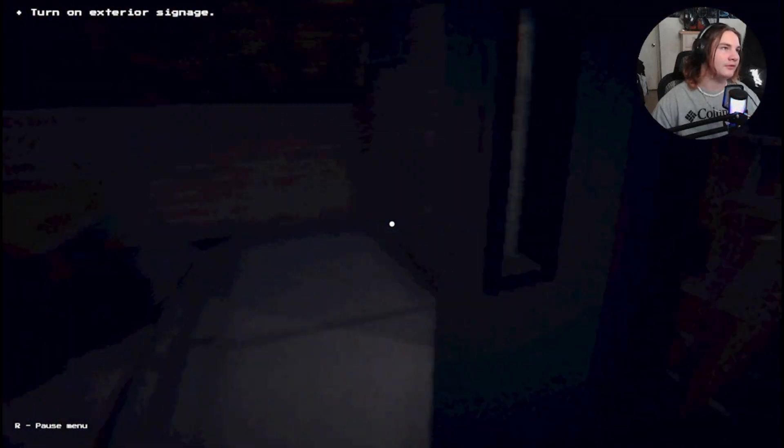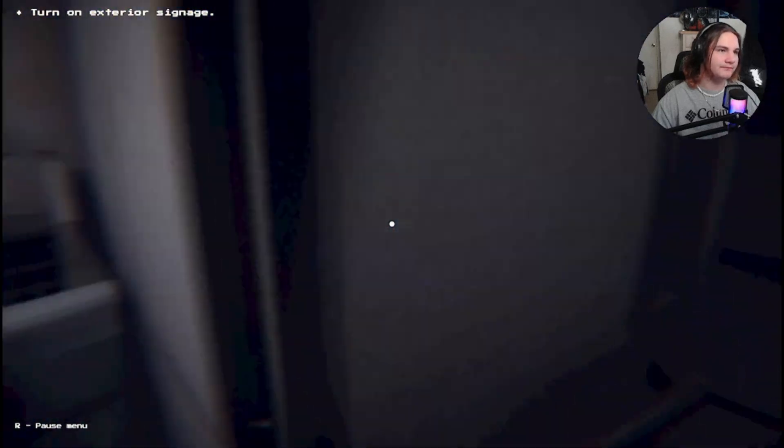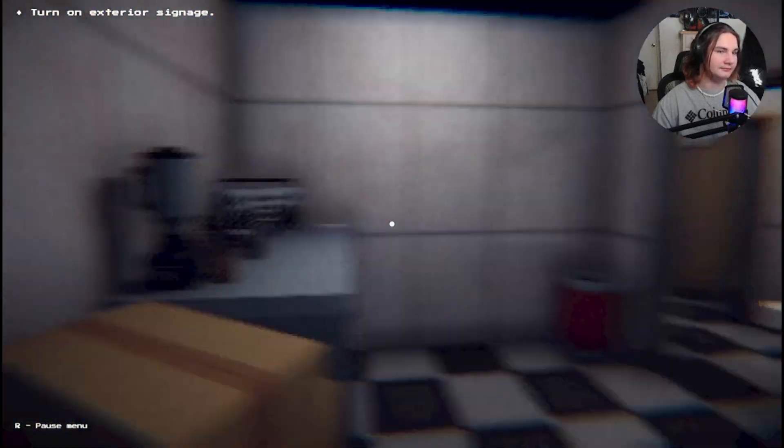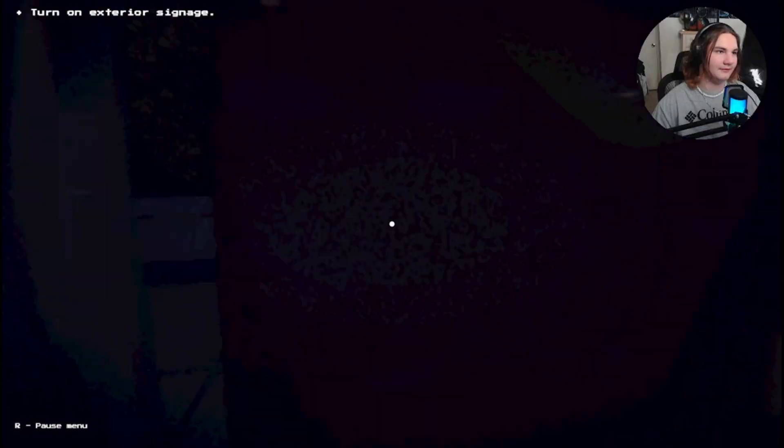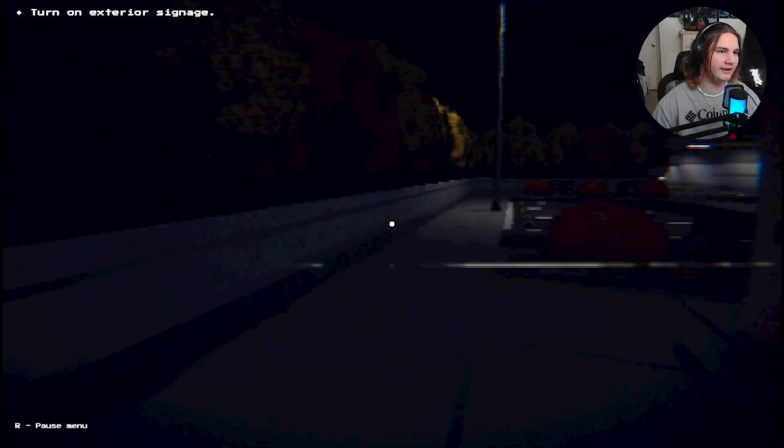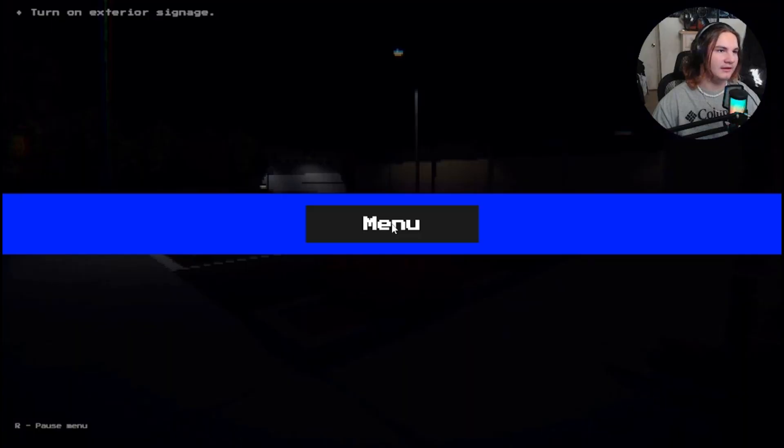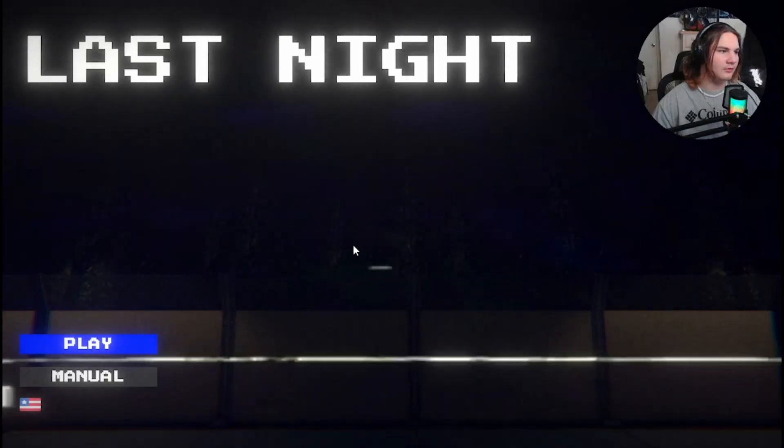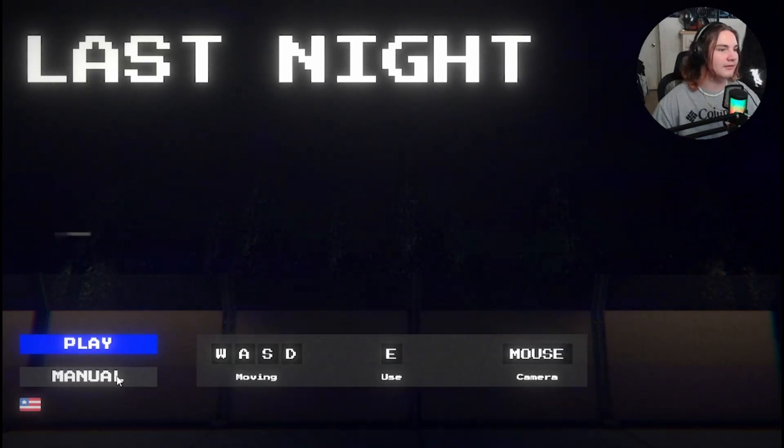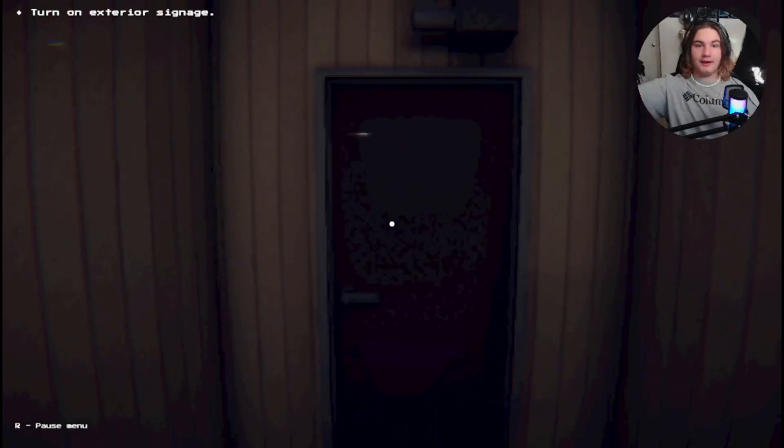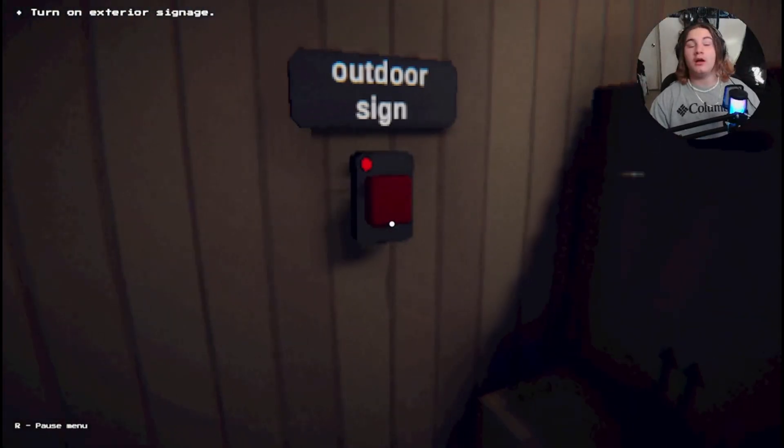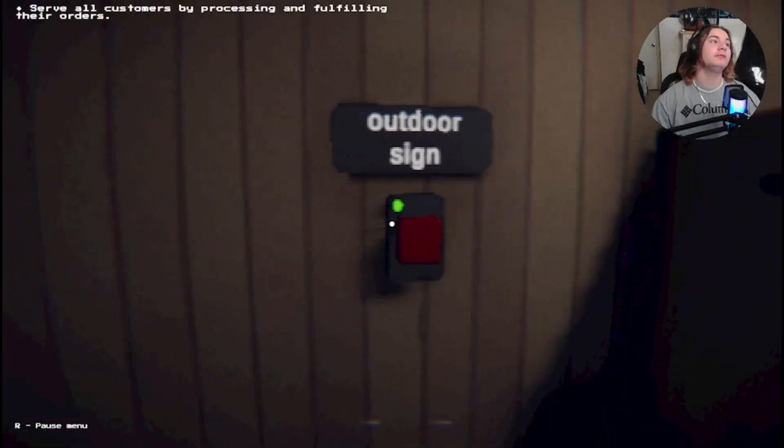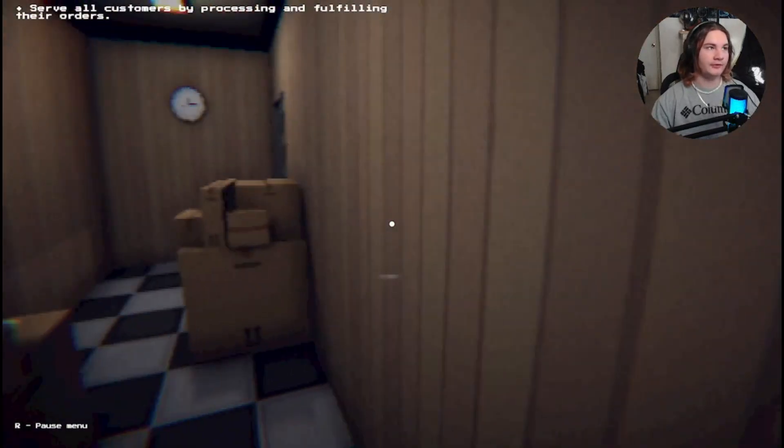Turn on exterior signage. How do I do that? Get out of my way, door. Dang. Oh, I can't see a thing. Hold on. Crap! Do I gotta restart? I gotta restart. Alright. Jump cut this. And I'm back. Anyways, I figured out the outdoor sign was right there. And now it is turned on.